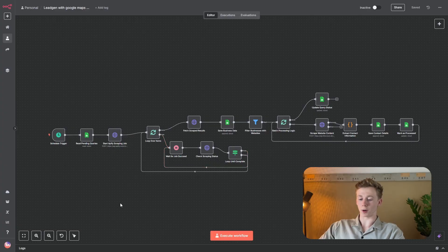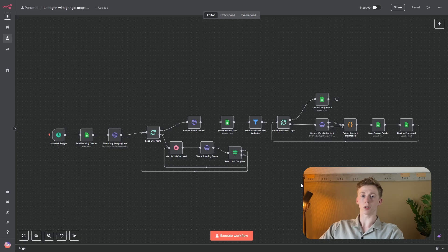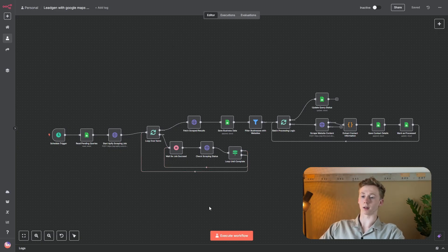I'm going to start with a quick demonstration and then I'm going to show you how you can create this workflow for yourself. Right now we are in n8n and this is the workflow that we are going to be using for today. The first thing that we need to do is we need to have the correct query to be able to start this workflow.